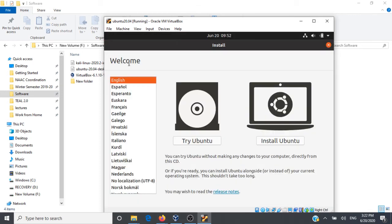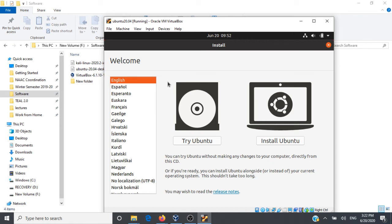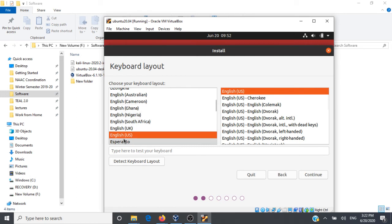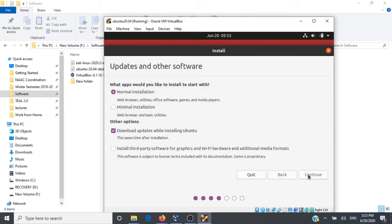Here on the left-hand side you're going to select the language of your installation. It gives us two options: Try Ubuntu and Install Ubuntu. We'll click on Install Ubuntu. You can select your keyboard layout here. I'm selecting English US and then I'll click on Continue.